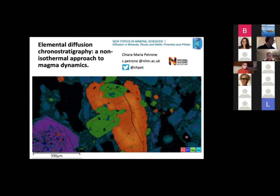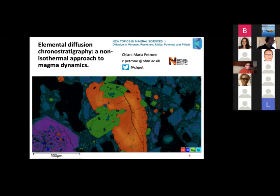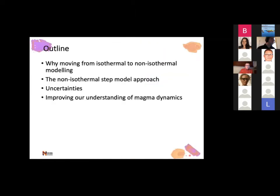Thank you. I hope you can see my screen. I cannot see anybody, but I hope that you can see and hear me. So let's talk about the non-isothermal approach to magma dynamics. First of all, an outline and why we need to move from isothermal to non-isothermal modeling. Then I will show you a bit about the non-isothermal step model approach and talk about some uncertainties and how this can improve our understanding of magma dynamics.